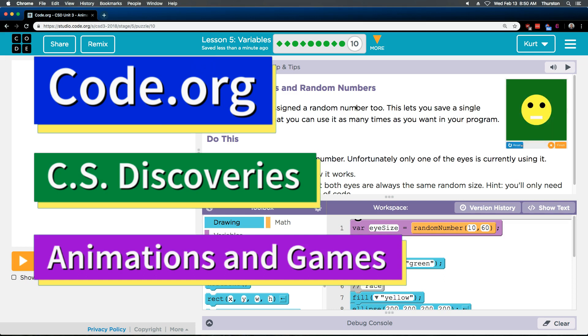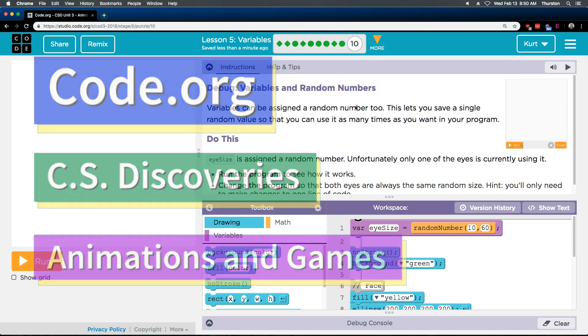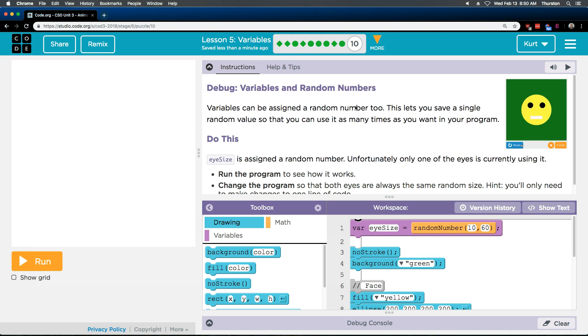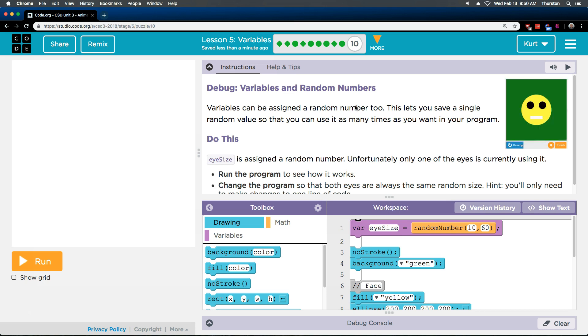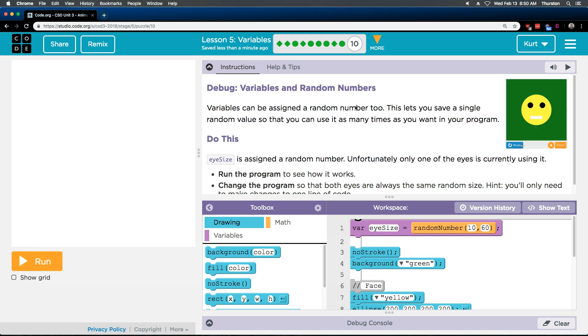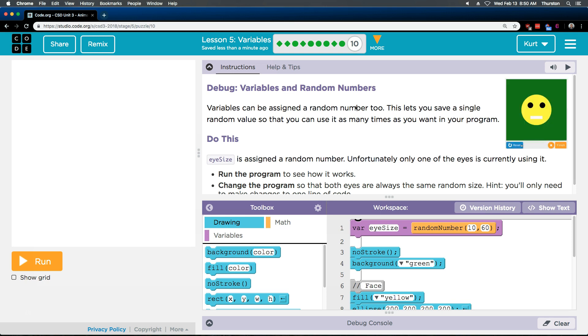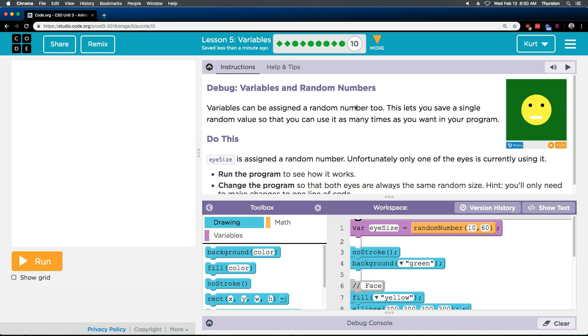This is code.org. I'm working on their CS Discoveries course. I'm on unit 3 which is animation and games, and then of that unit I'm on lesson 5 variables, part 10. Let's see what we're doing.